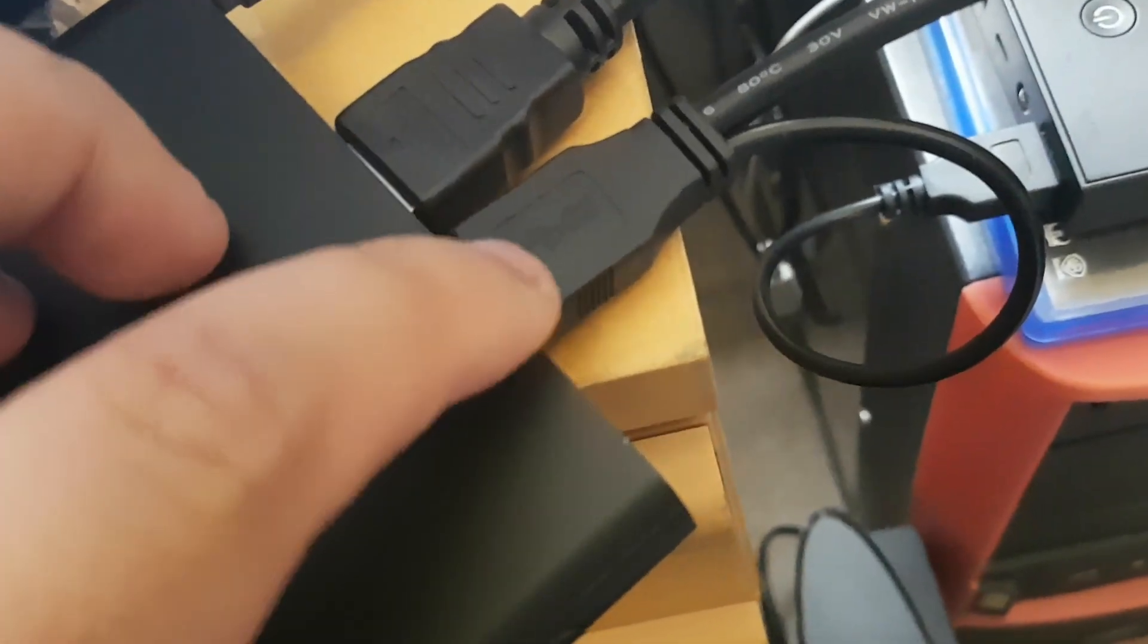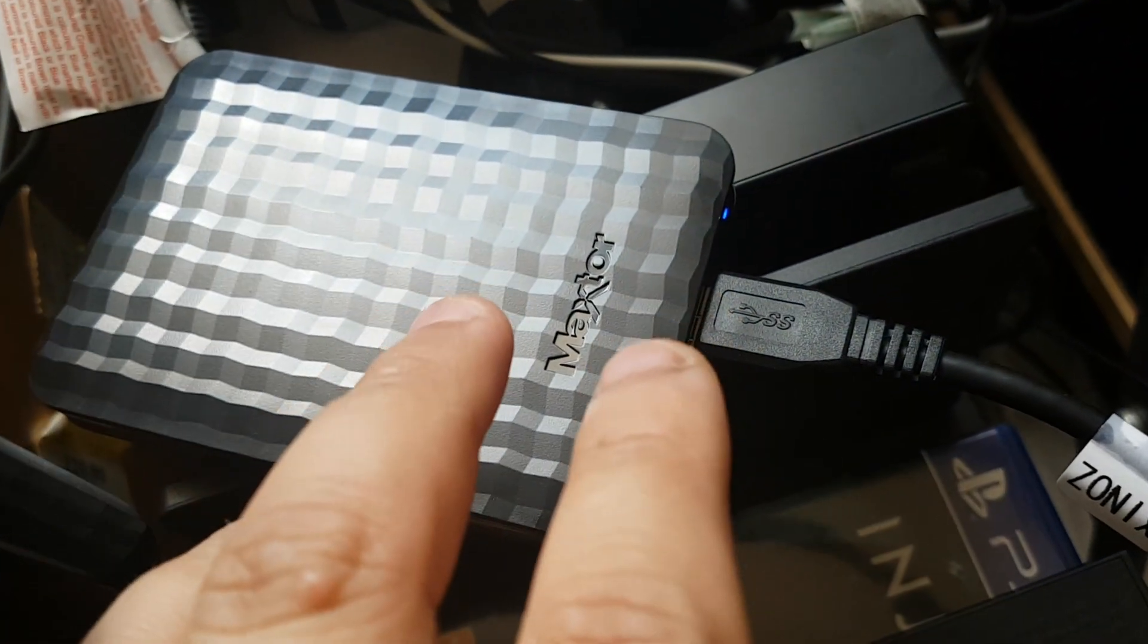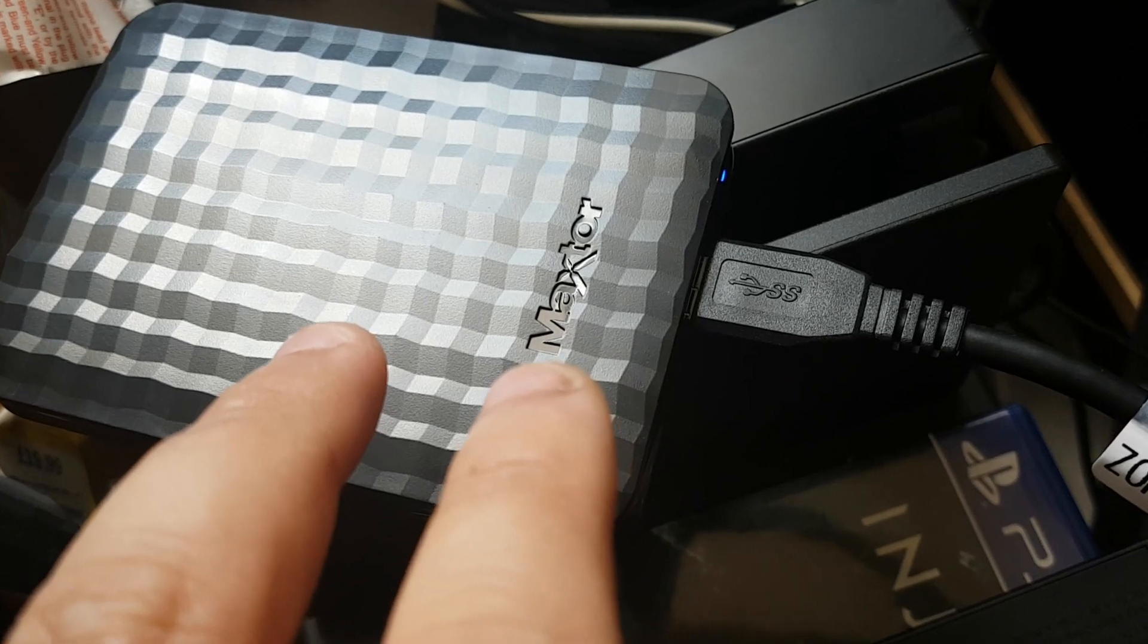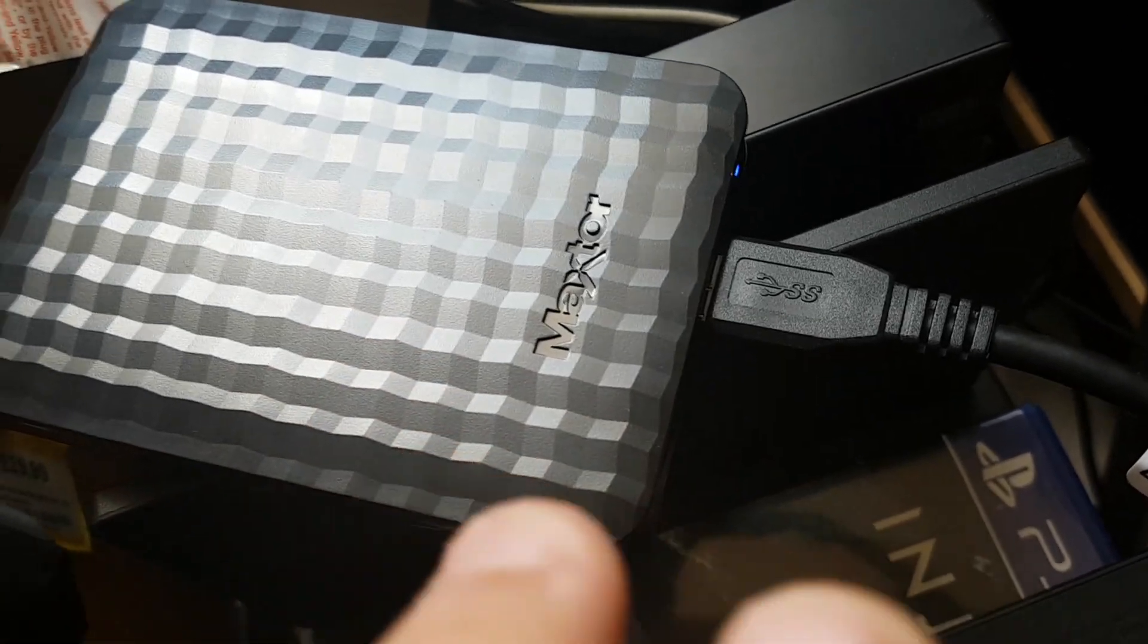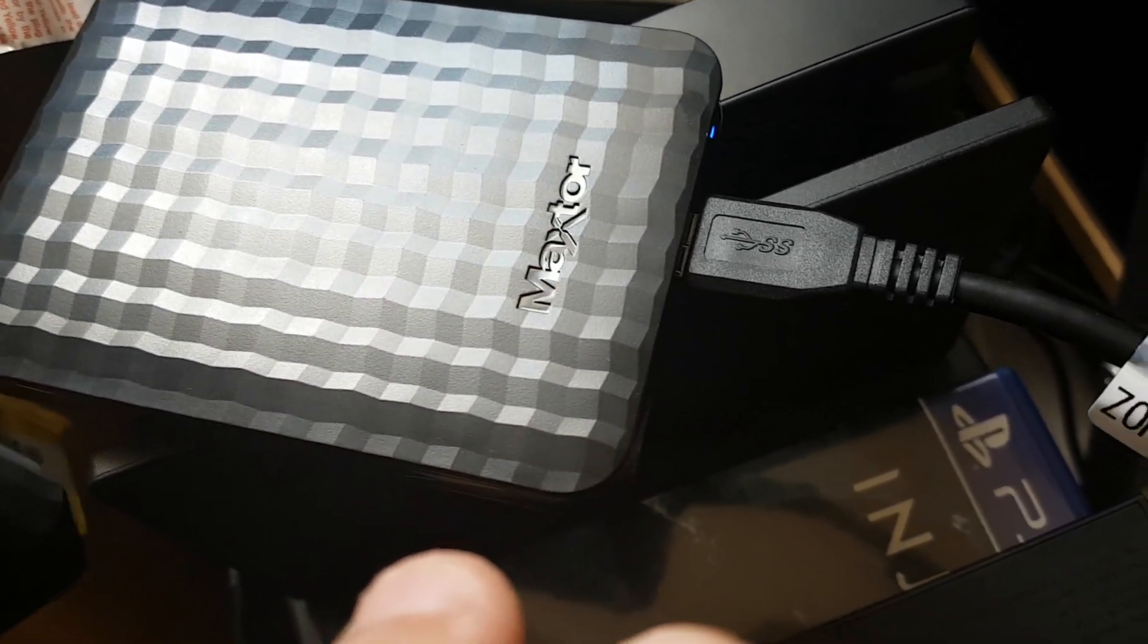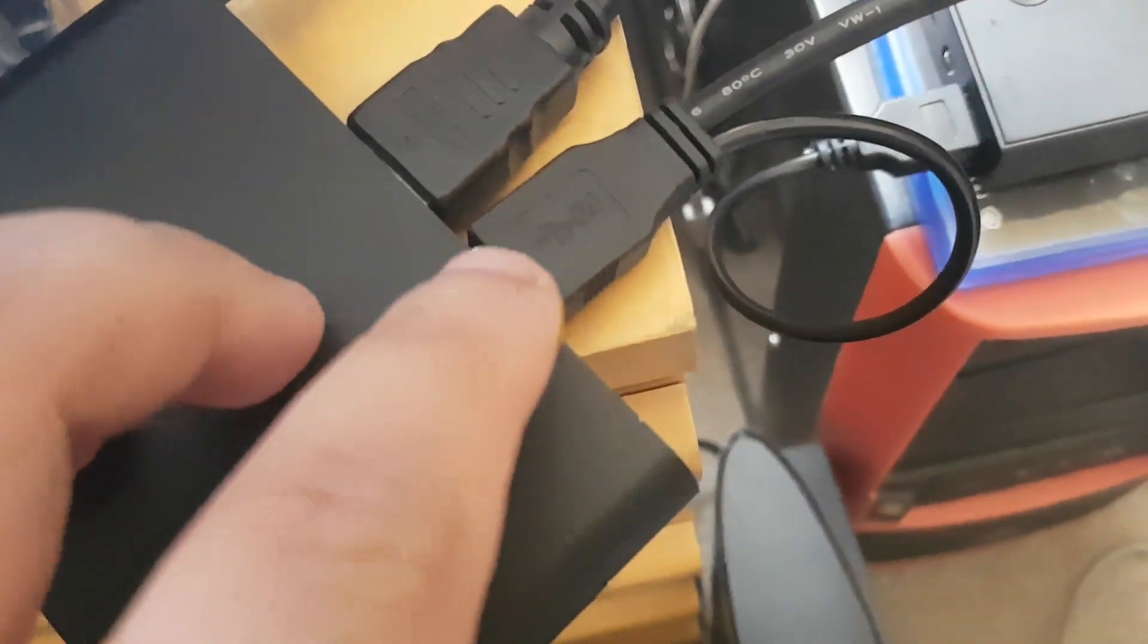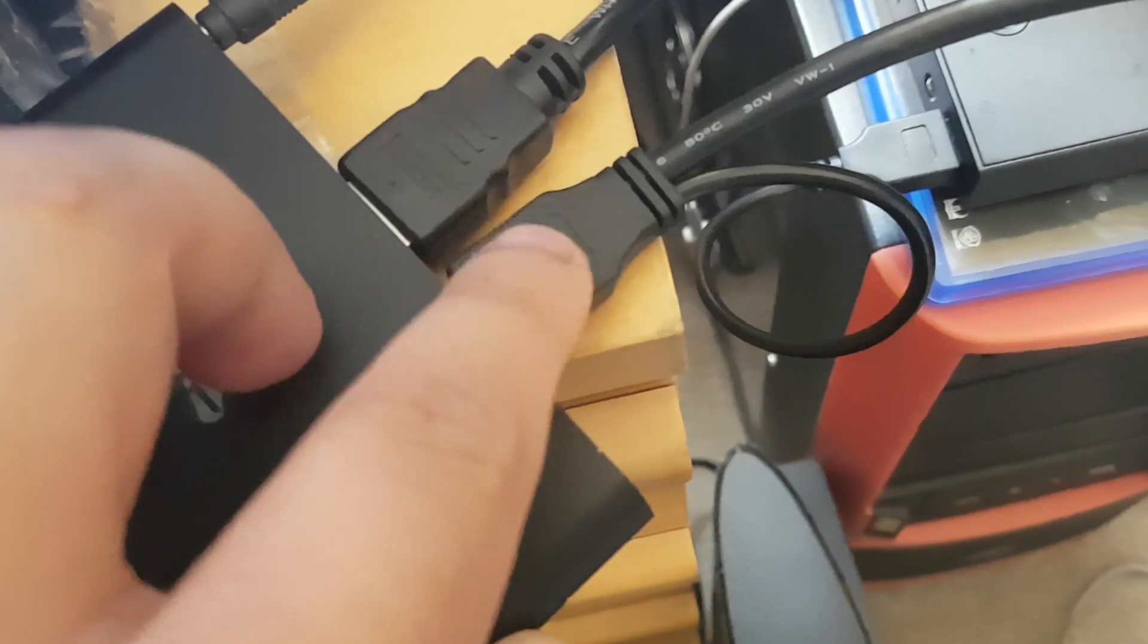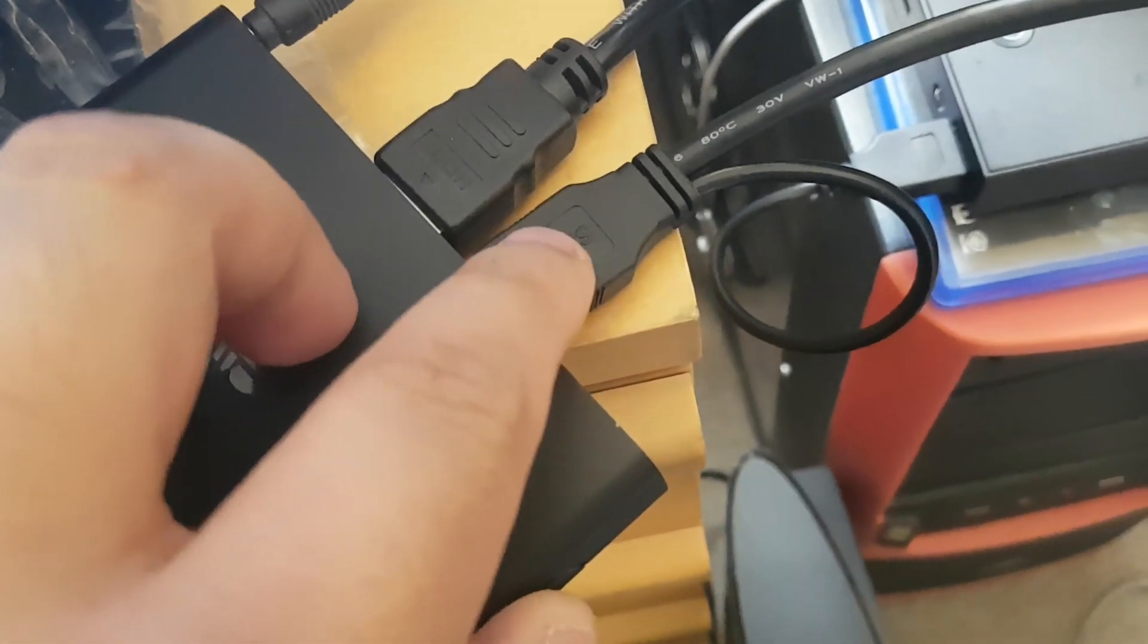You can see over here, that's my external hard drive - that's a one terabyte hard drive. And over here you can see this is a Y cable.